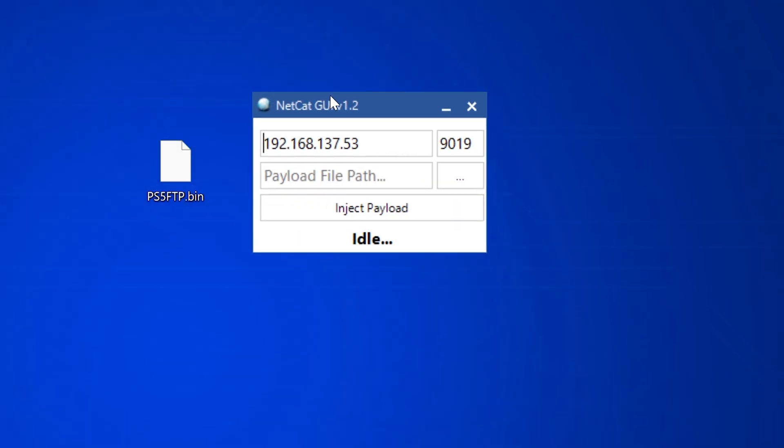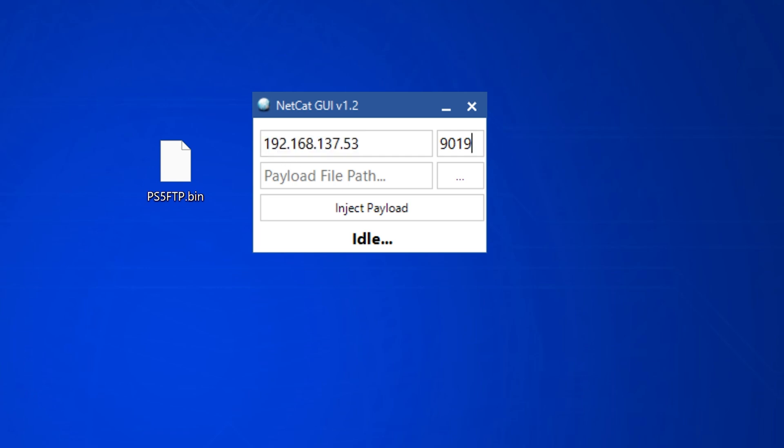So I'm using netcat GUI version 1.2. I'm just going to enter the PS5's IP address in here and change the port number to 9020. Now, at the time of recording, there's not any payloads that are out right now.